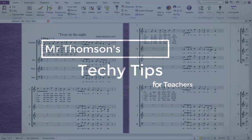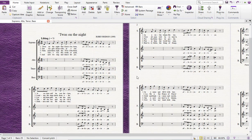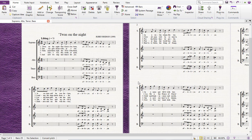For this week's Sibelius in 60 seconds, we're going to do the opposite of last week. We're going to take this four-part choir piece and convert it instantly into a rehearsal piano part. Let's get started.